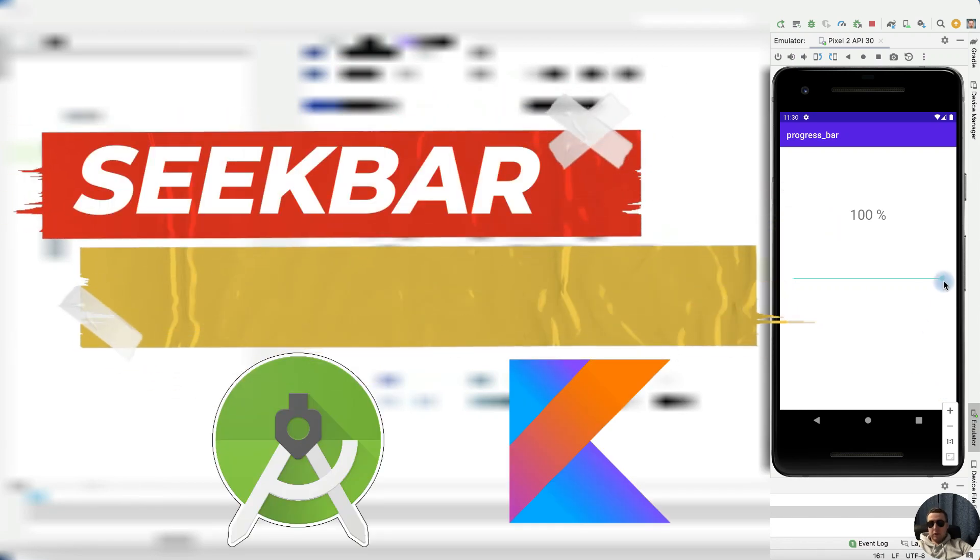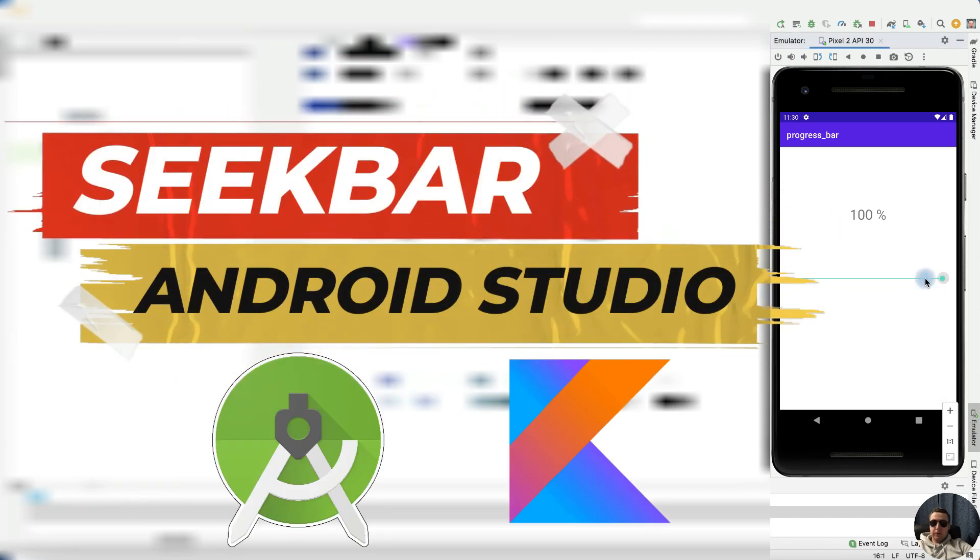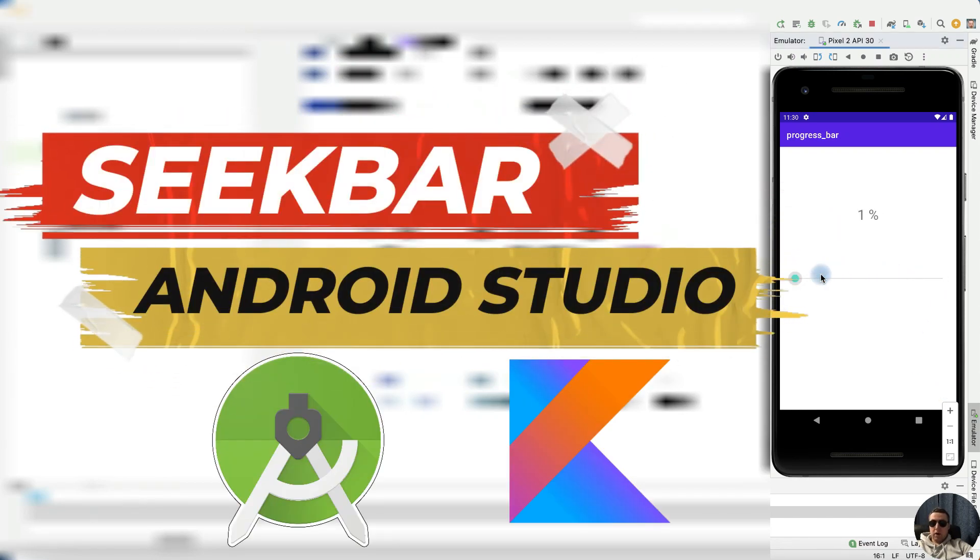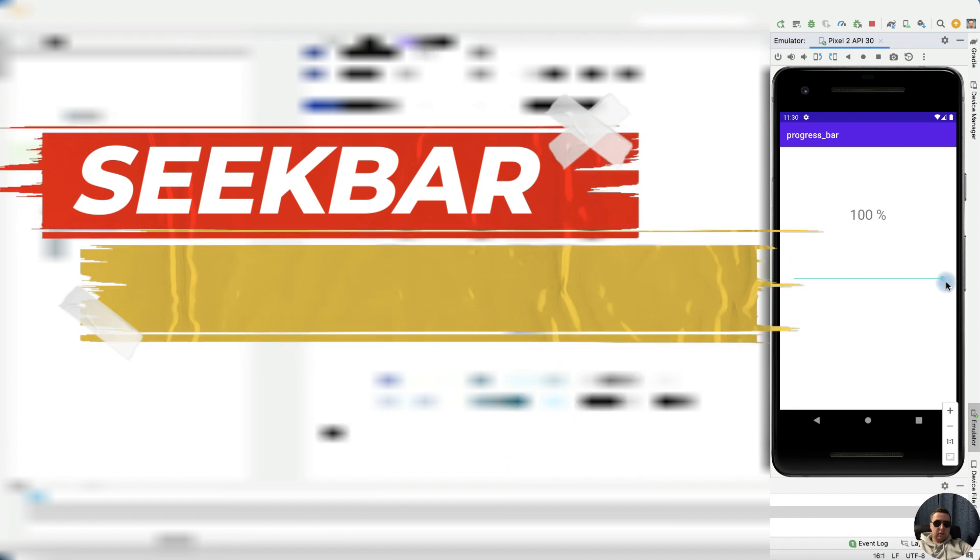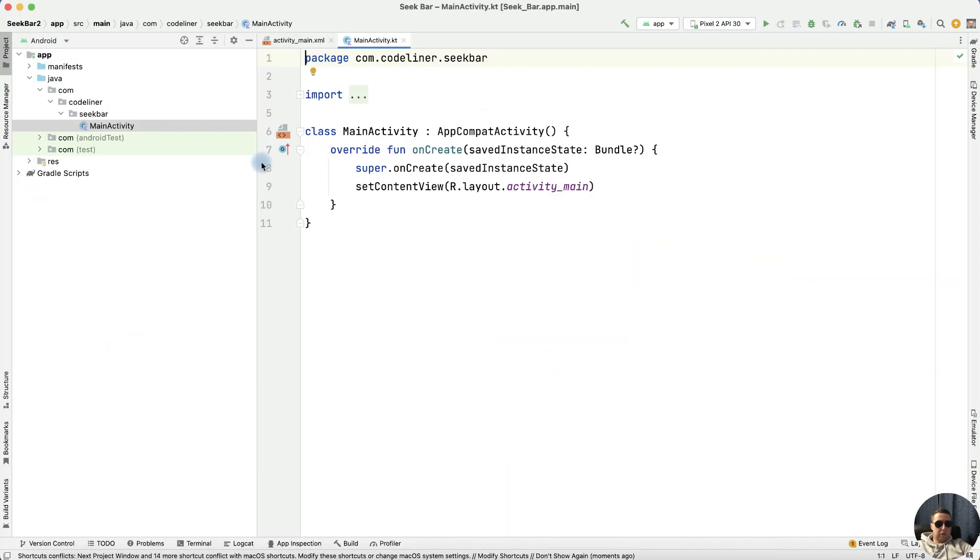Hey guys! I'm going to show you how to use a seekbar in your Android application. Let's go!